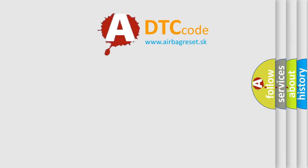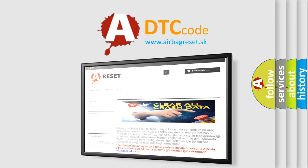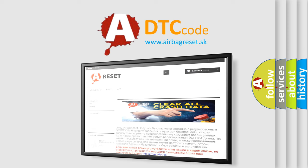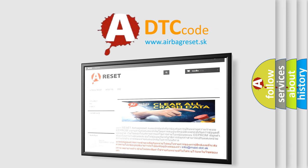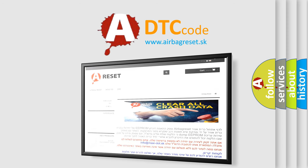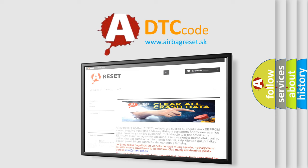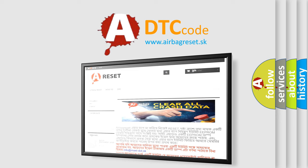The Airbag Reset website aims to provide information in 52 languages. Thank you for your attention and stay tuned for the next video.